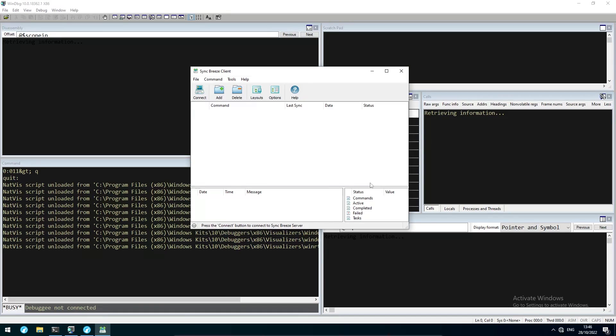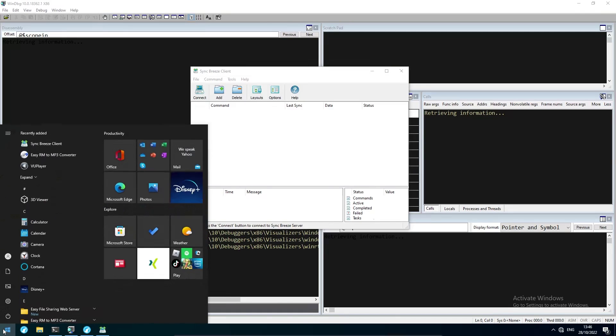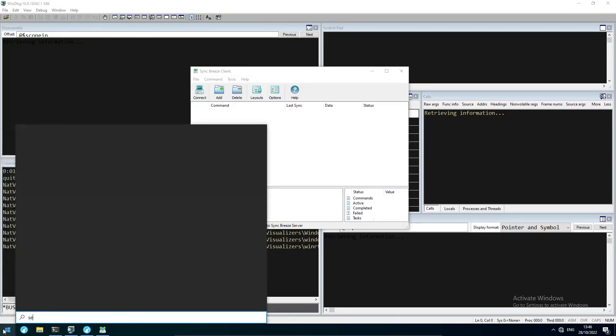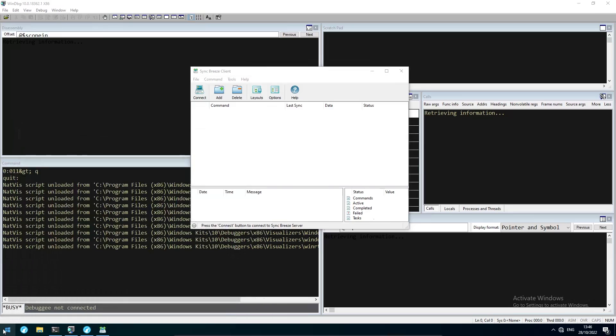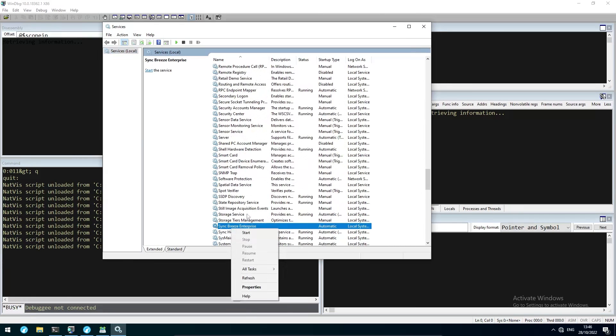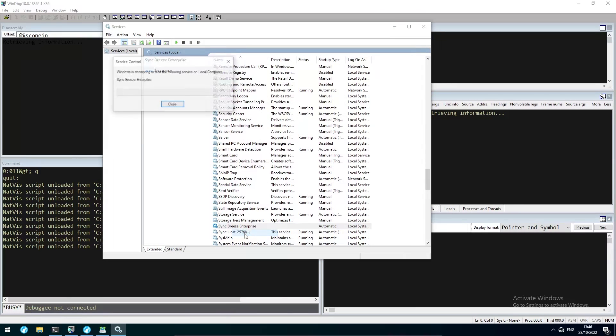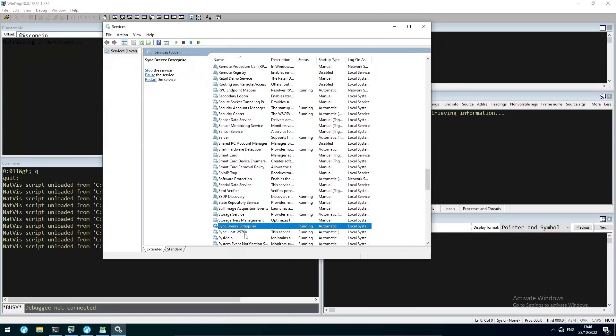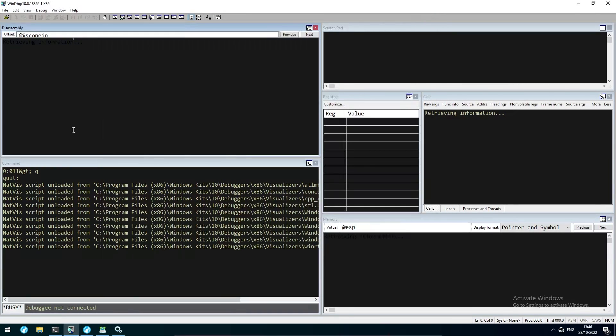To get started, we install the SyncBreeze Enterprise application and then head to Services to start the SyncBreeze service. After doing so, we can head to WinDebug, attach the process,